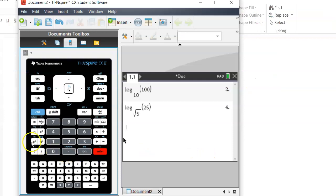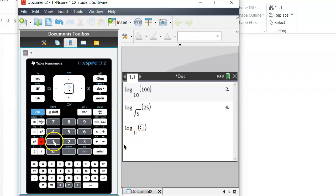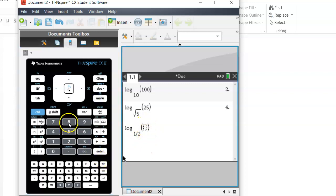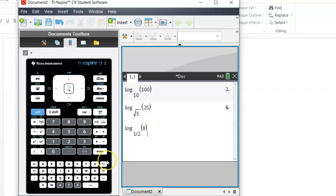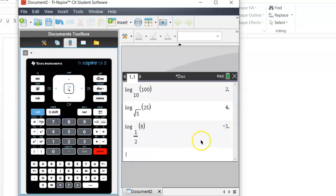Now let us go to the calculator. We start with log — press control and log. This time the base is half, so we write 1 divided by 2. The argument is 8. We press Enter and it is negative 3. So the answer we had found manually was correct — it is indeed equal to negative 3.